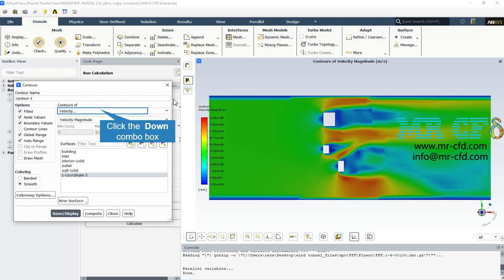Here we can see the two-dimensional velocity contour in the Z plane. As it's obvious, the inlet velocity magnitude is equal to 5 meters per second. After passing through the buildings, because of the smaller cross-sections between the buildings, the velocity magnitude increases.